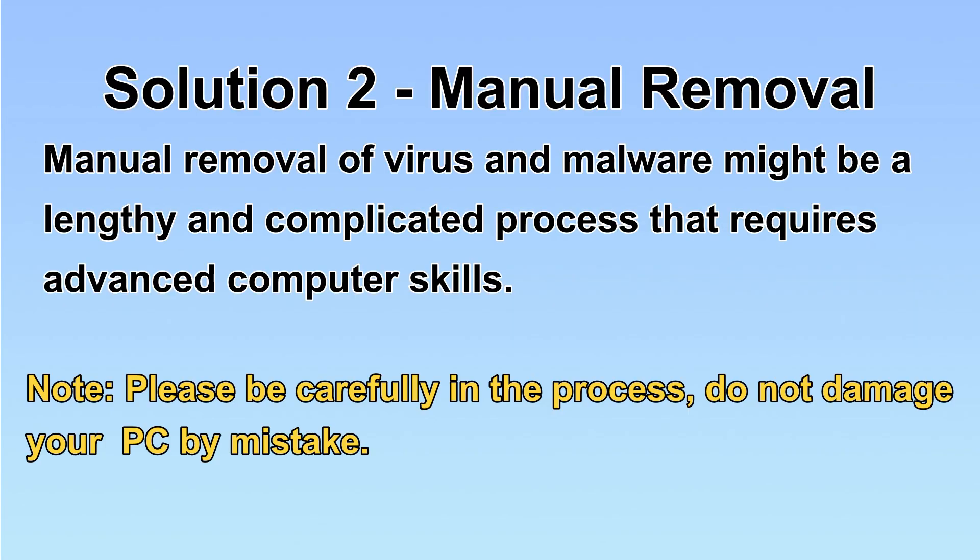Next, I will show you the manual removal. The process might require advanced computer skills. If you are not familiar with it, please choose the automatic removal. Let's begin.